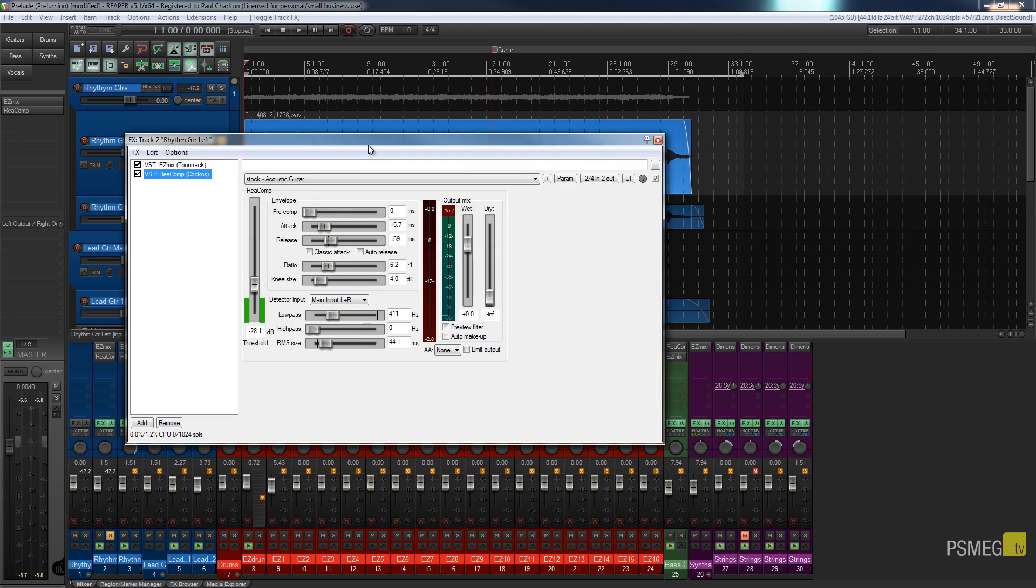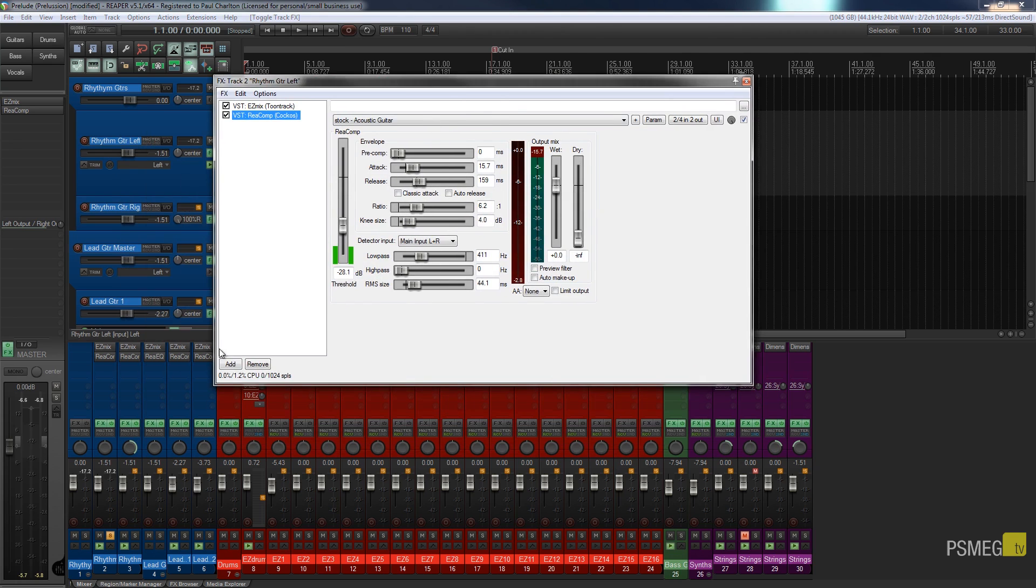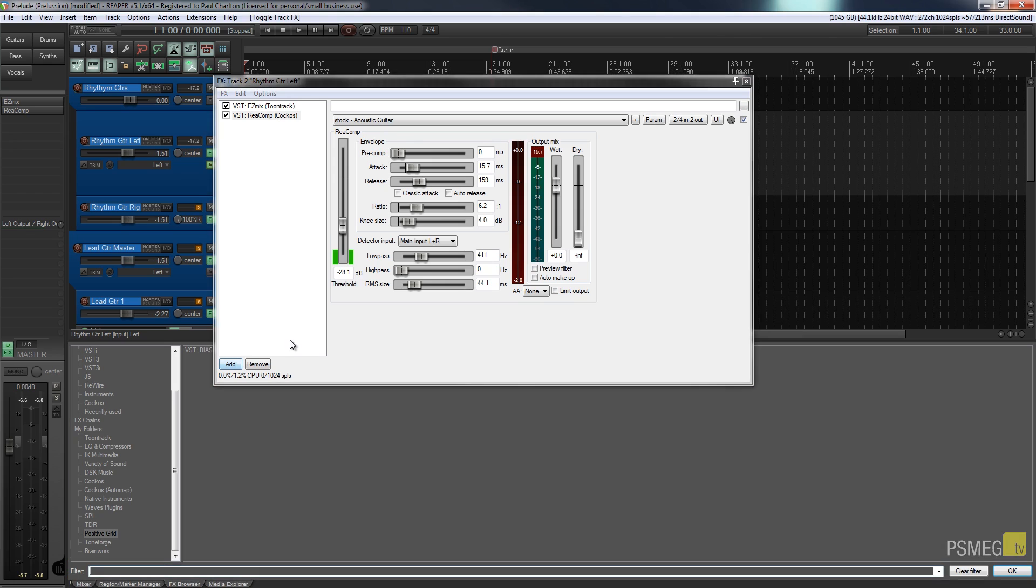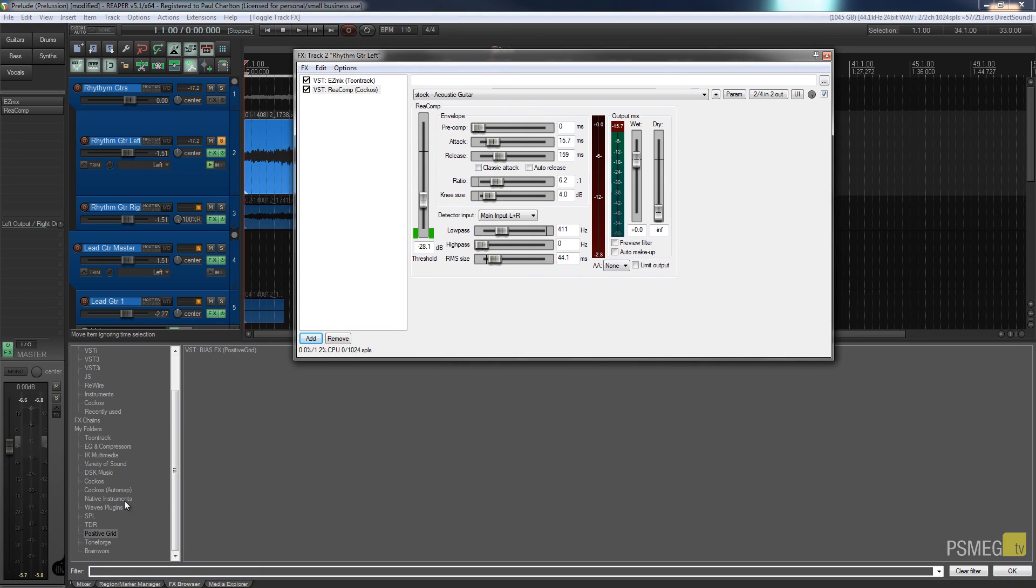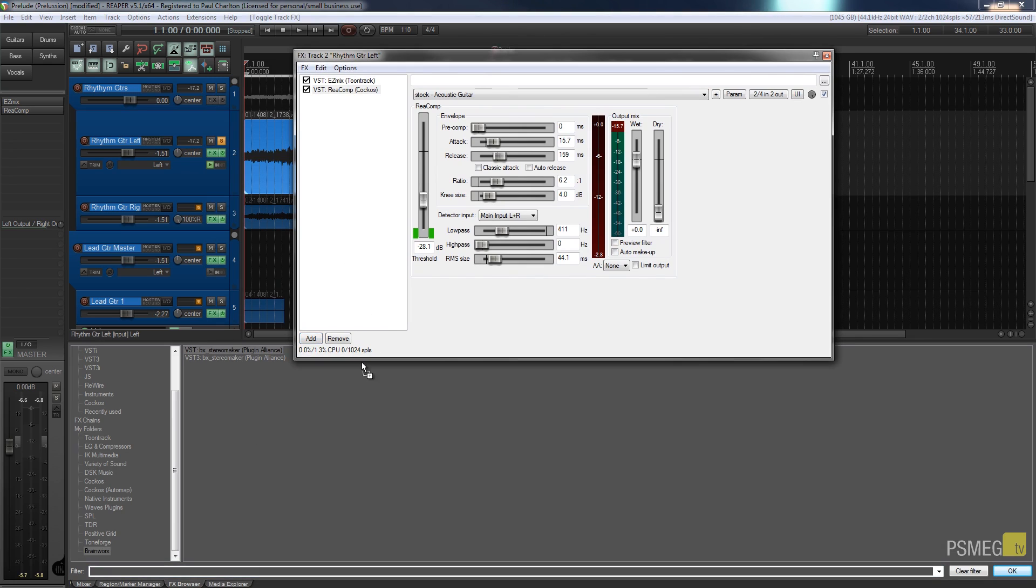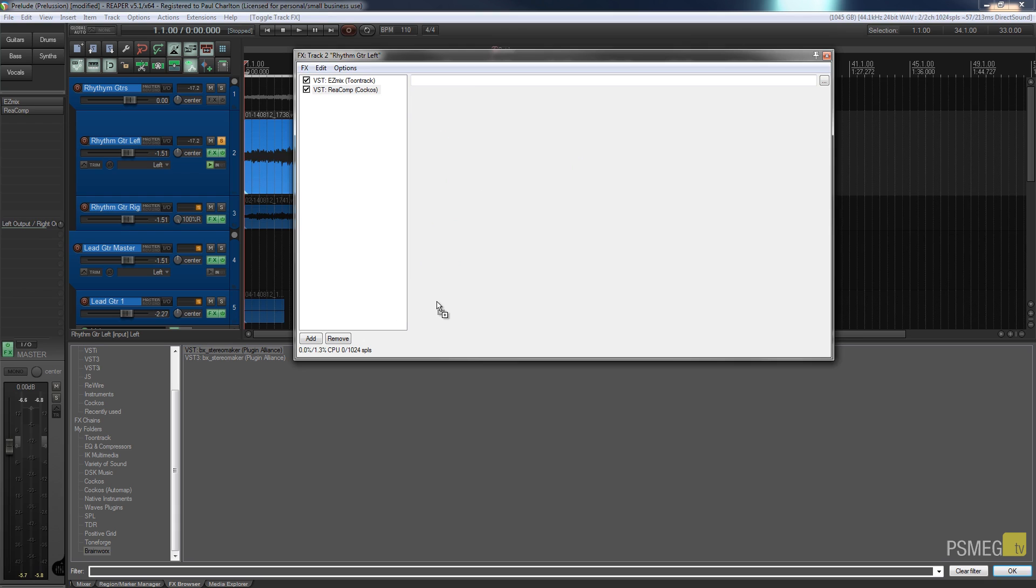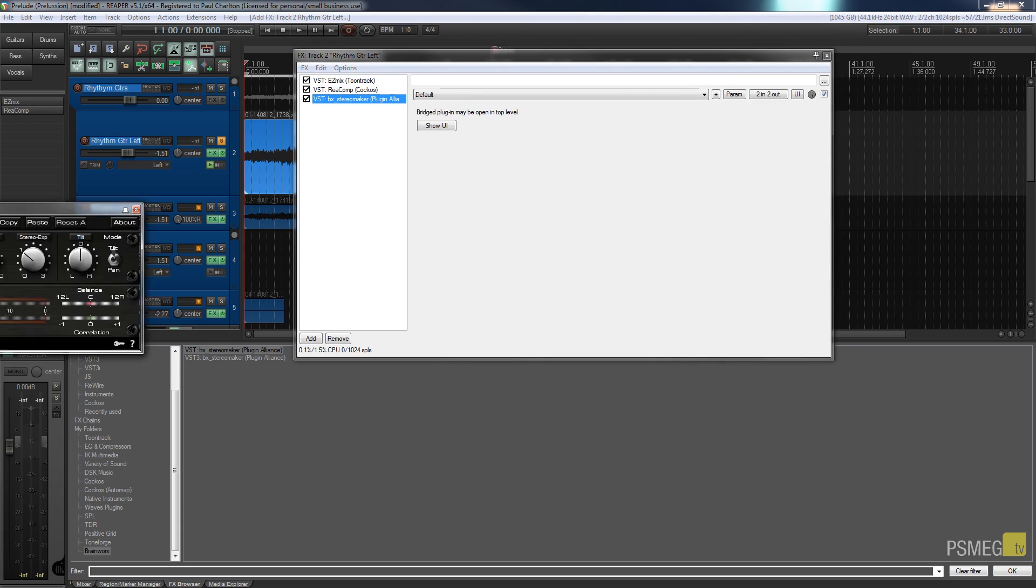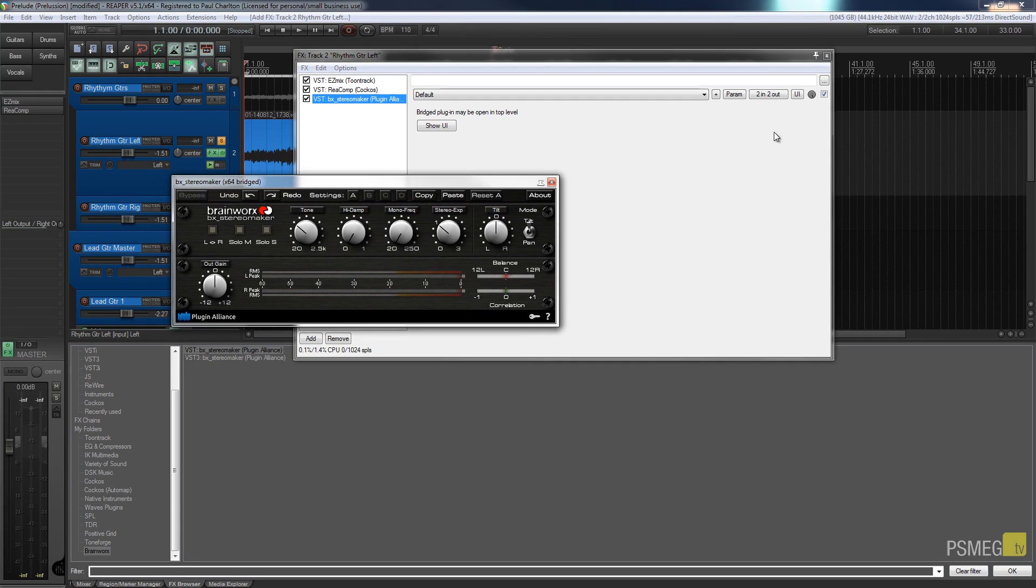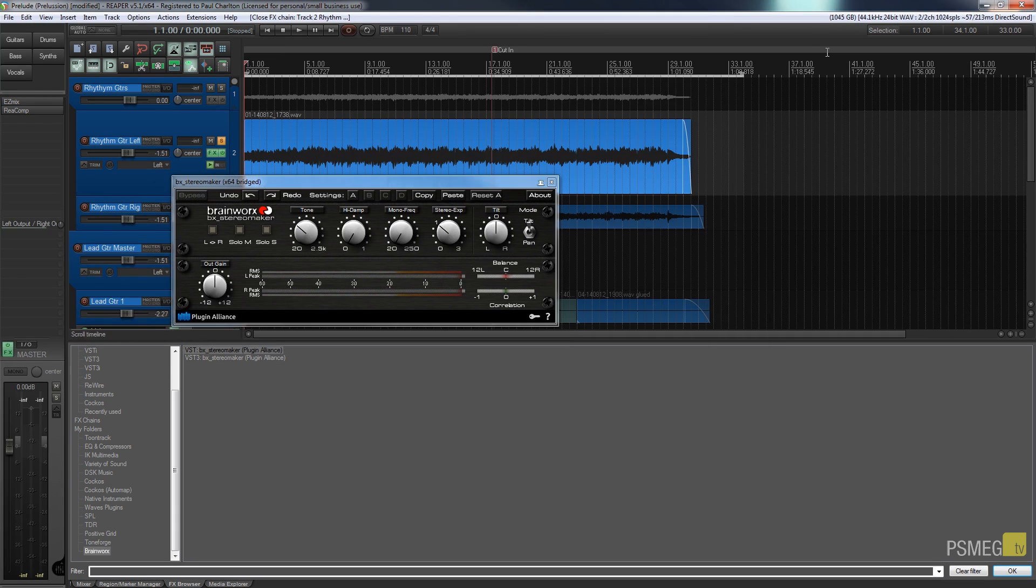So let's just add a new plugin. I'm just going to go through and I'm going to find my stereo maker plugin and let's load that up. Okay, so it's a pretty simple interface.